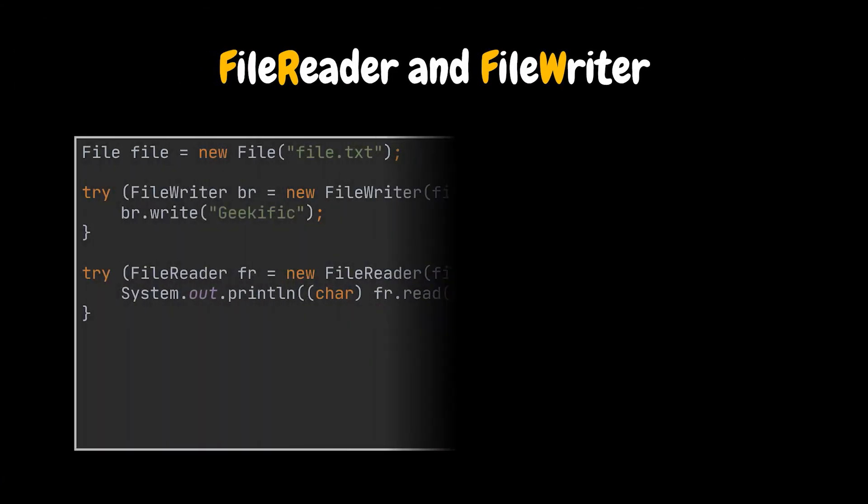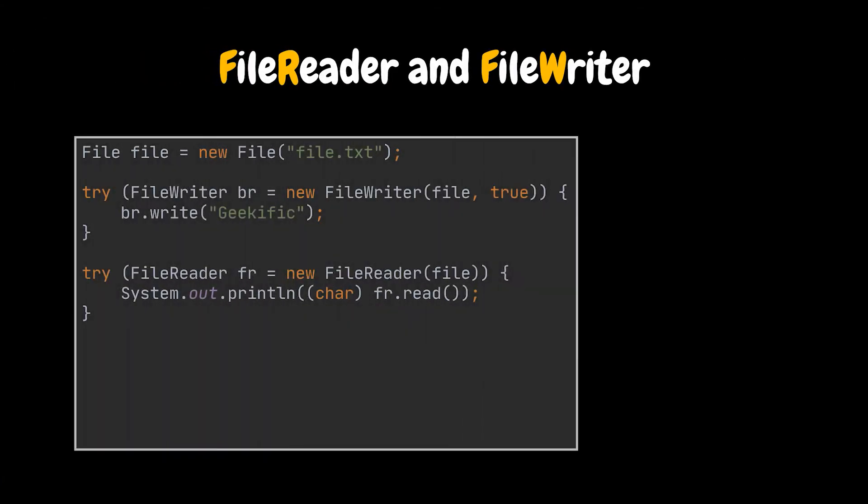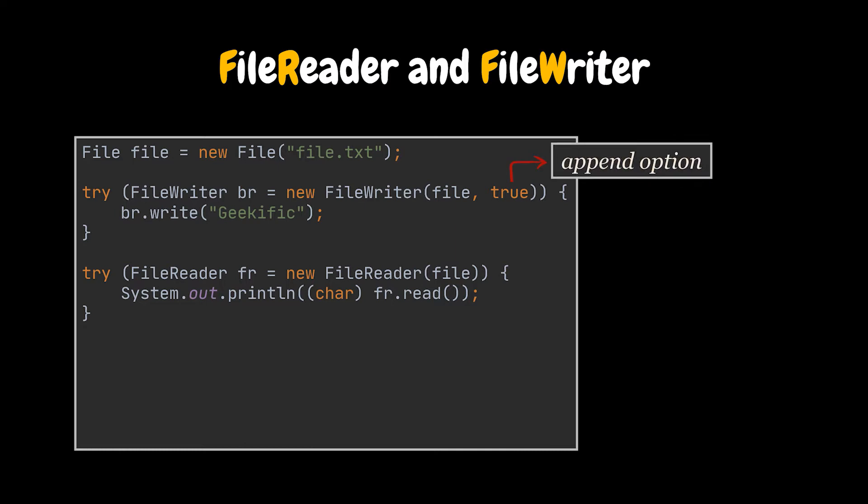If you have ever written or read anything from a file using Java, you probably have made use of the FileReader and FileWriter classes, which are part of the Java.io package. These classes are the classic way we read and write to a file in Java. All we have to do is instantiate them, specify the path or name of the file we want to read from or write to, and then use respectively the read or write methods. We can also pass a boolean to the write method to specify whether we want to append to the file the data we are passing, or overwrite its existing content with it.